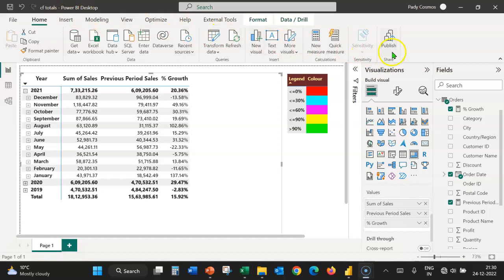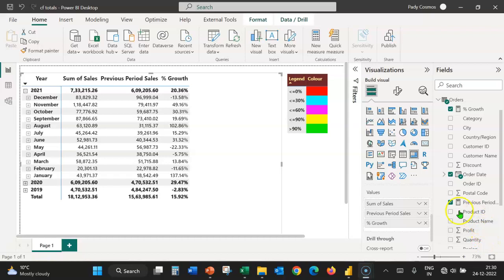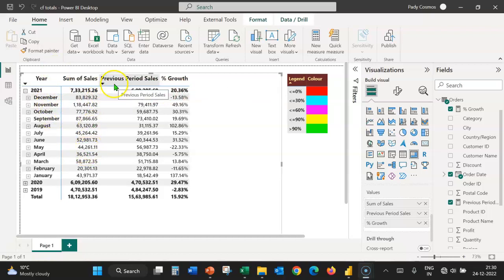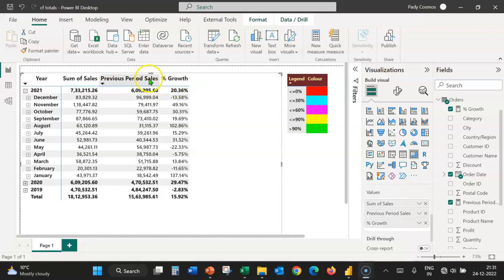On your screens is Power BI Desktop, which contains an orders table with these many columns and a matrix visual created from the orders table. This visual depicts the year-wise, month-wise sales, as well as sales for the previous period, and the percentage growth in the current period over the previous period.